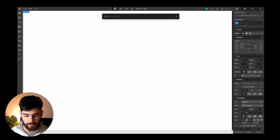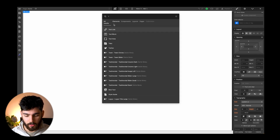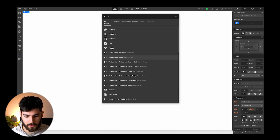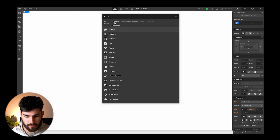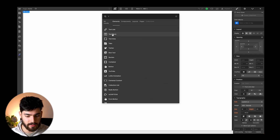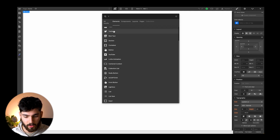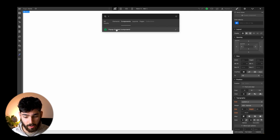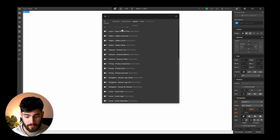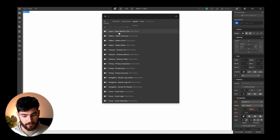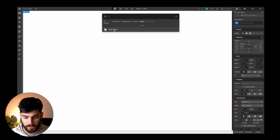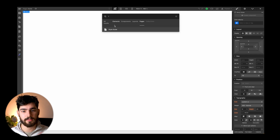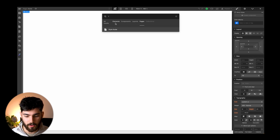If I just type in the letter T, we'll get a lot more results. We see elements we can filter by — text link, text block, text area, tabs, all these different things. We've got components as well, pop-up components, layouts — the default Webflow ones — pages like style guide, and if we do have CMS collections, that will come up as well.